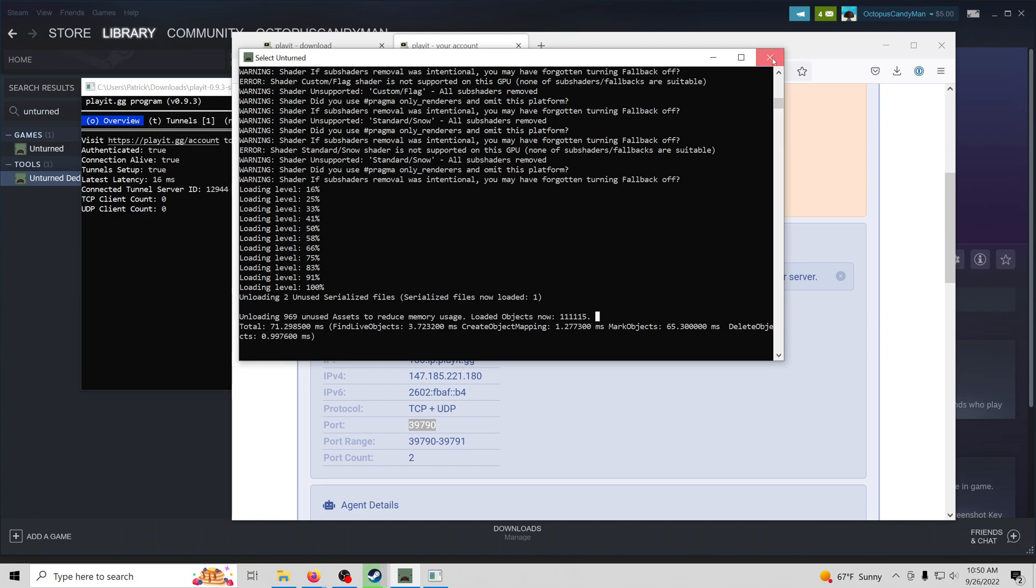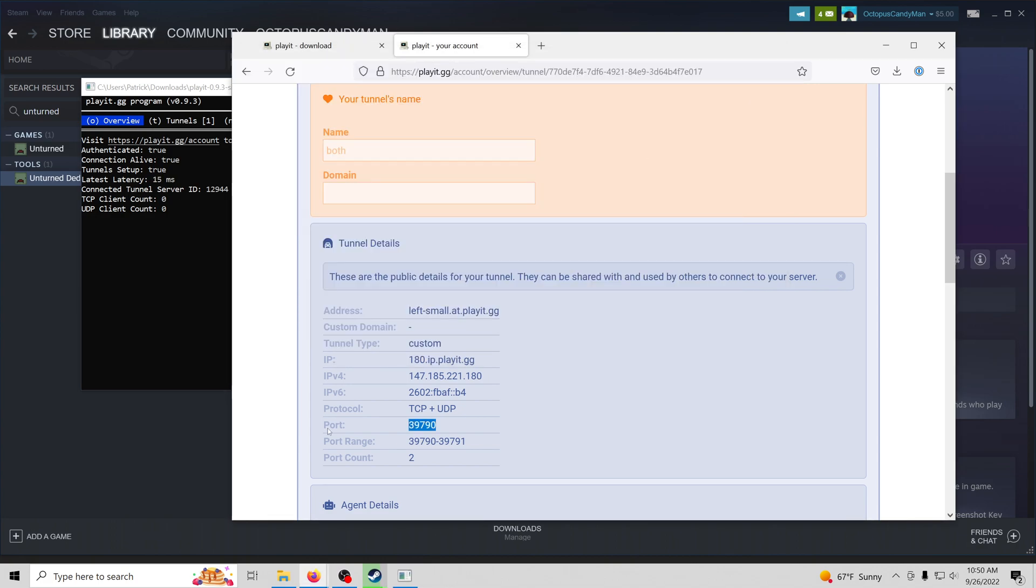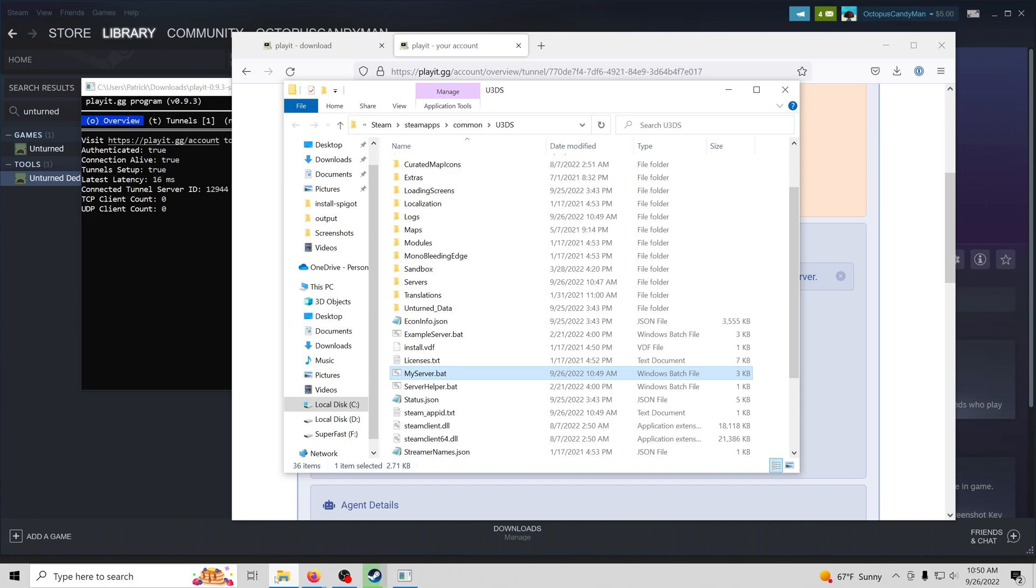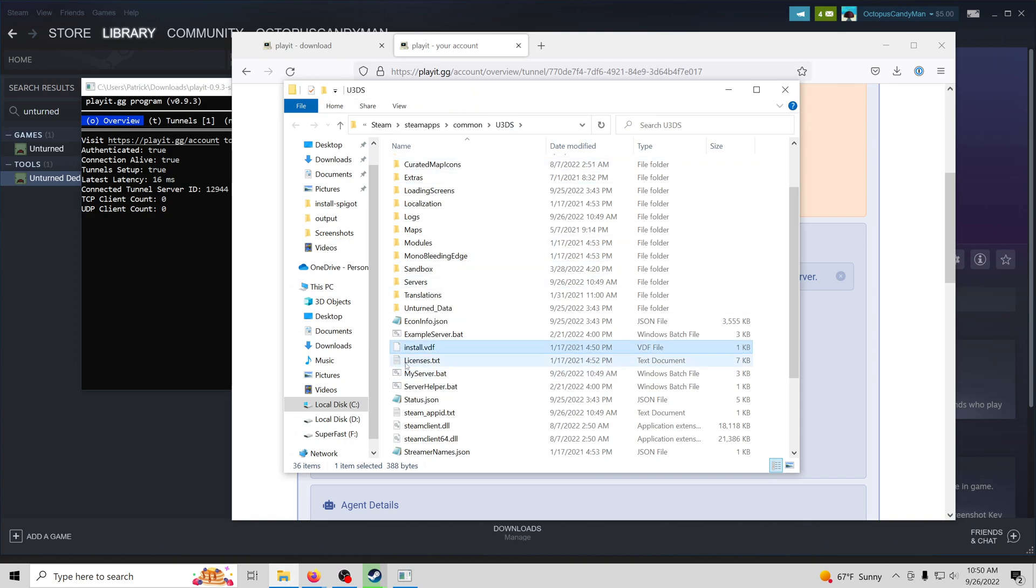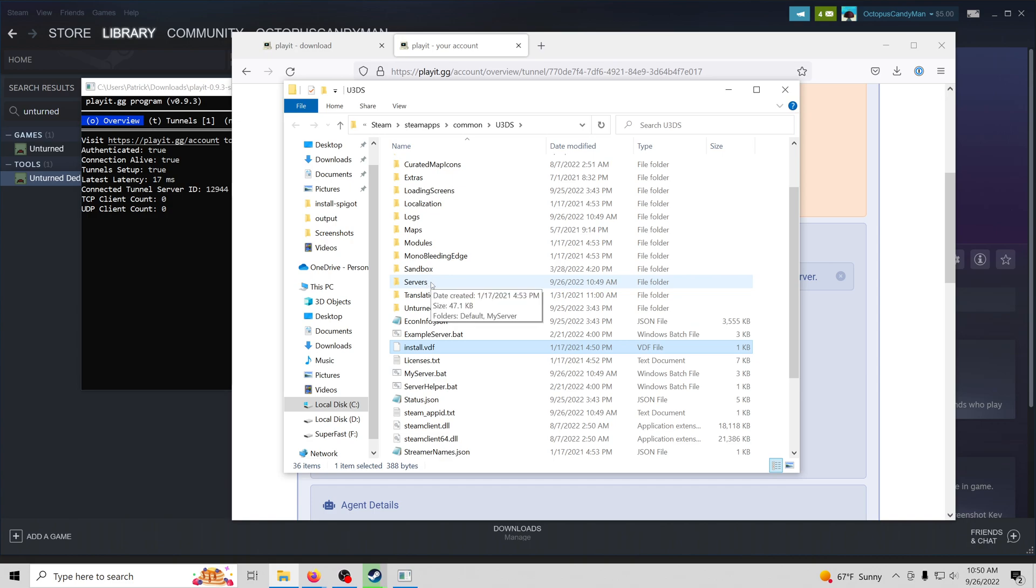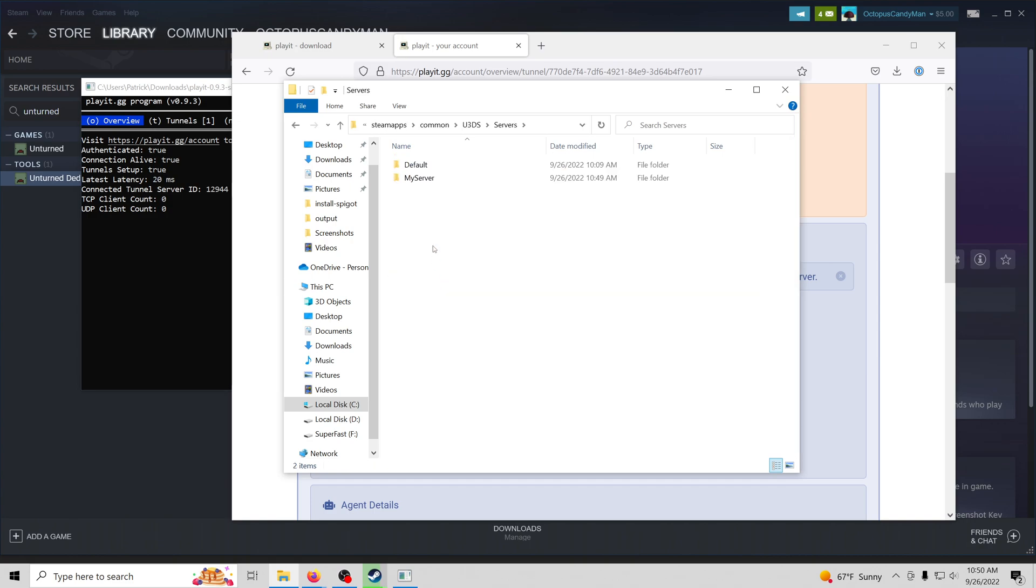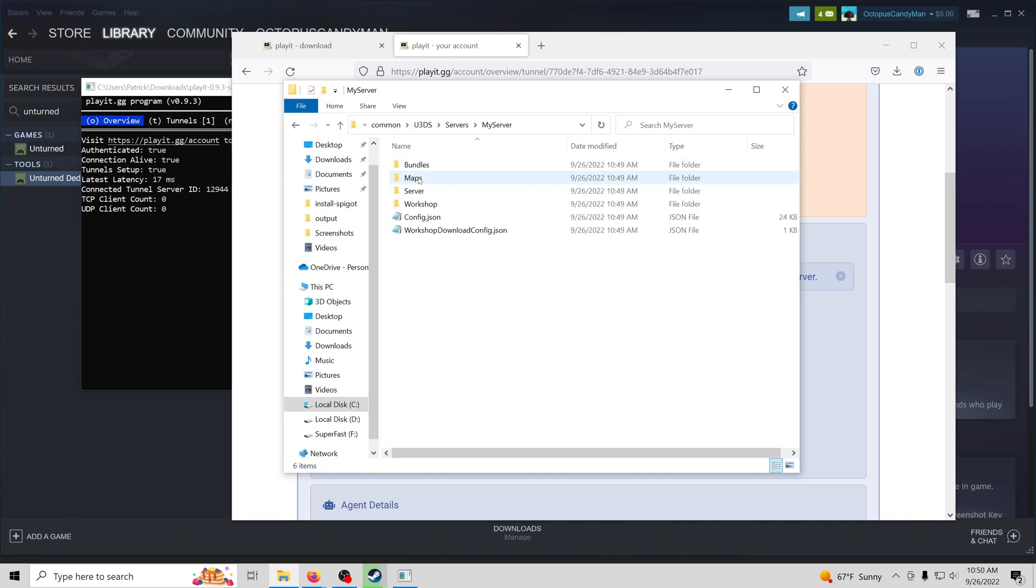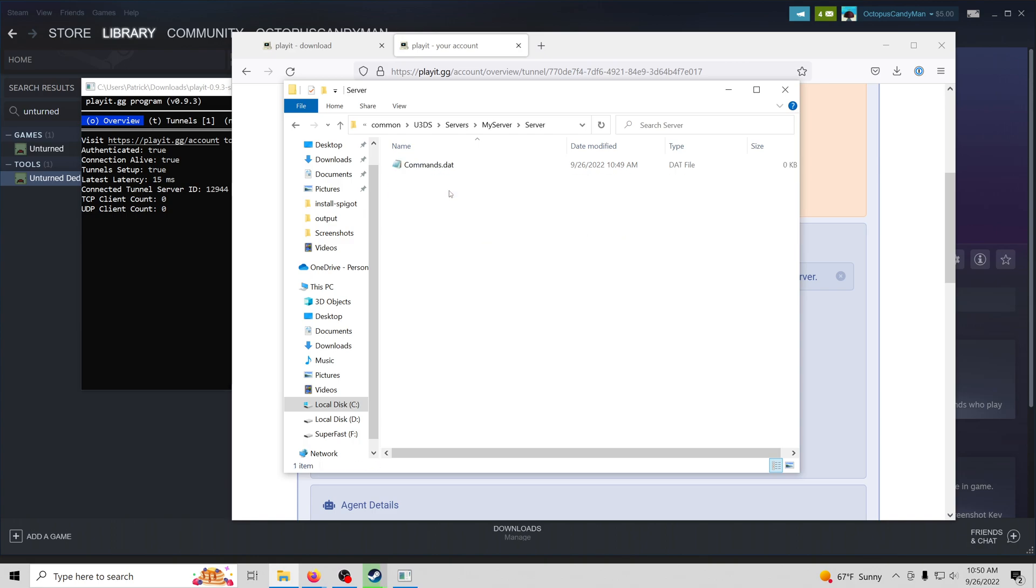We'll go ahead and close the server. This can take a few seconds. Then we're going to navigate back to that folder with the my server.bat file. Inside of here, there's a folder called servers. We'll enter that. We'll see a new folder has been created called my server. We'll open that and then server and commands.bat.